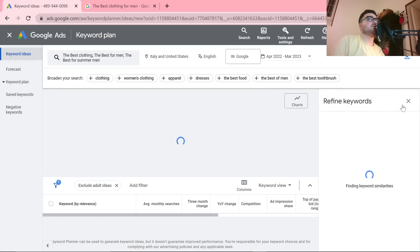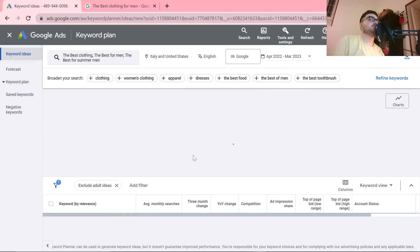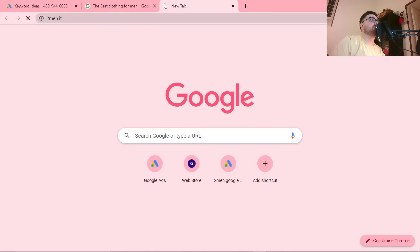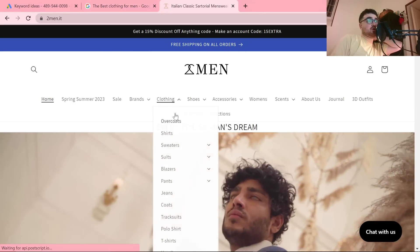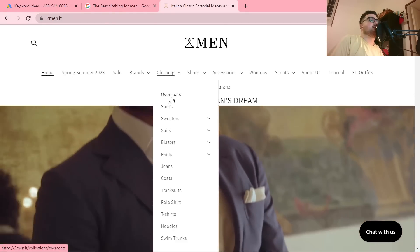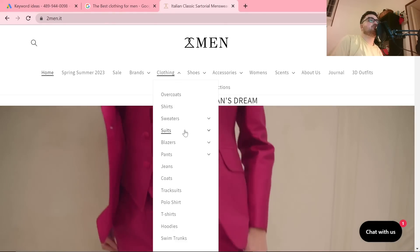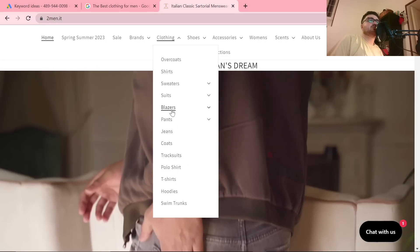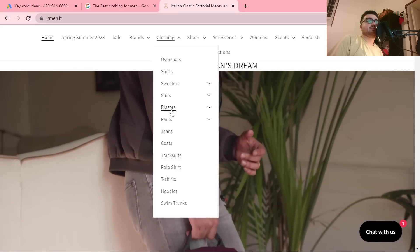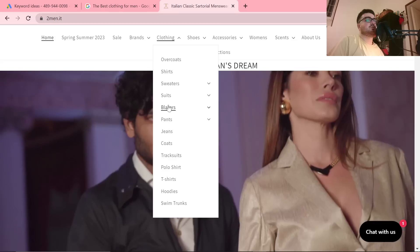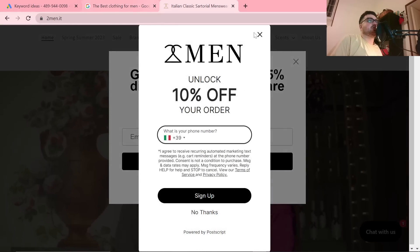Let's see what we can come up with using Google Ads Keyword Planner and find a good keyword for this video. You can also just use your own website — going on Two Men, looking at clothing, we basically have everything we need: overcoats, shirts, sweaters, suits, blazers, etc. So you could do 'best five blazer brands' or 'best five blazer materials'.